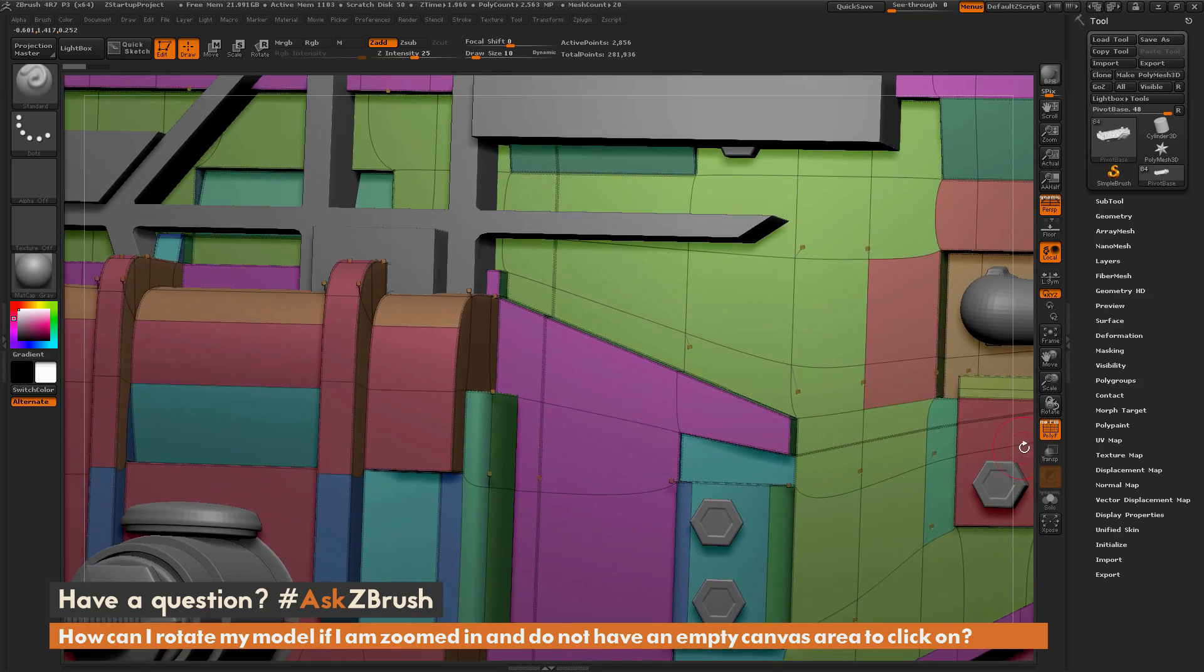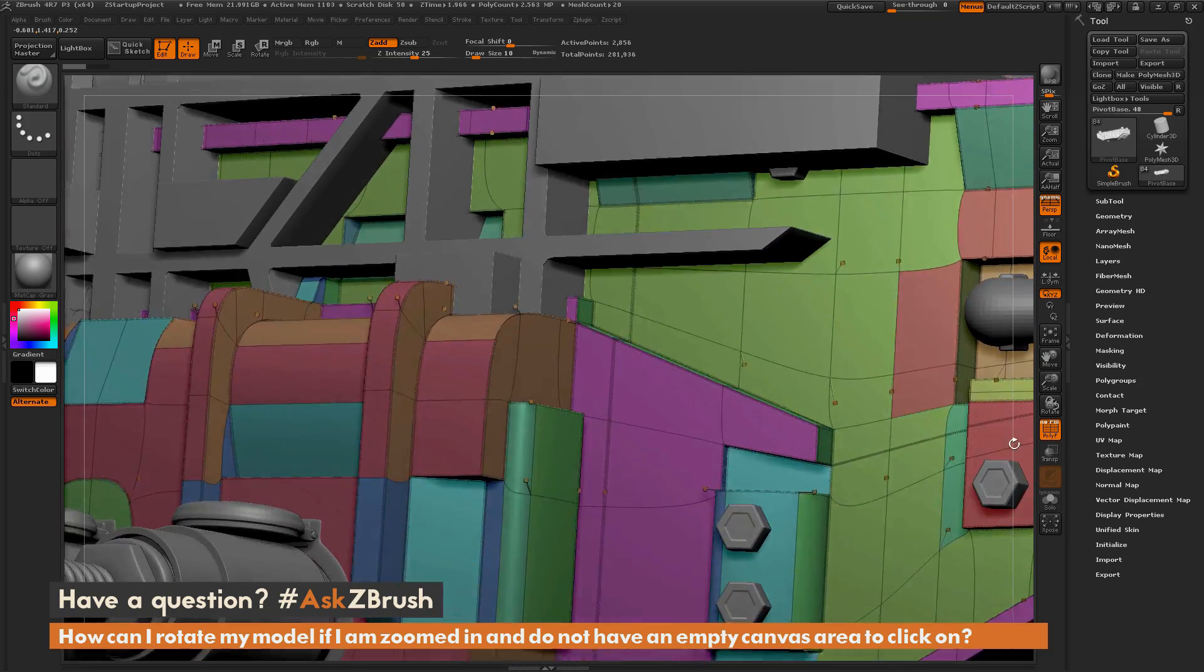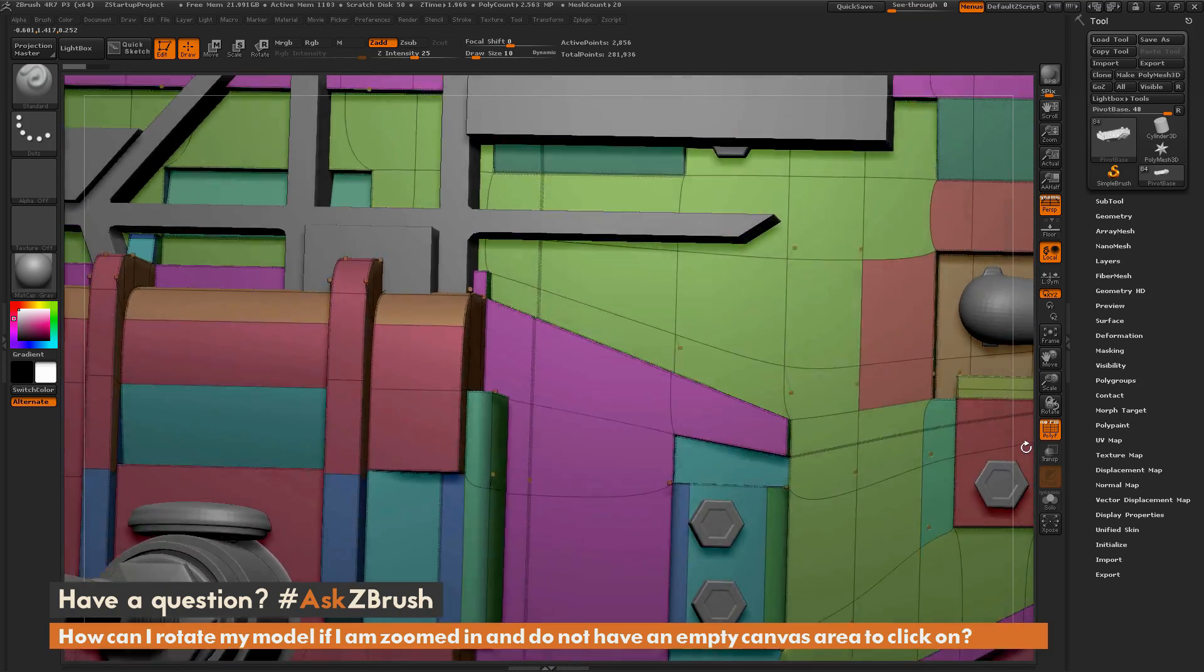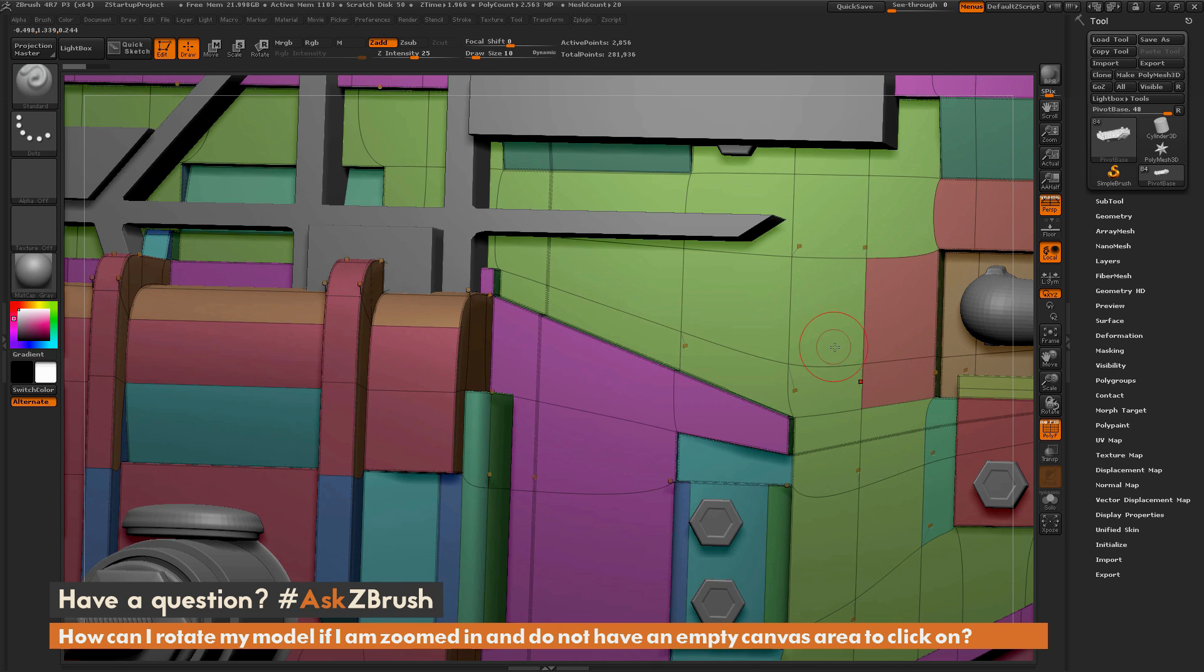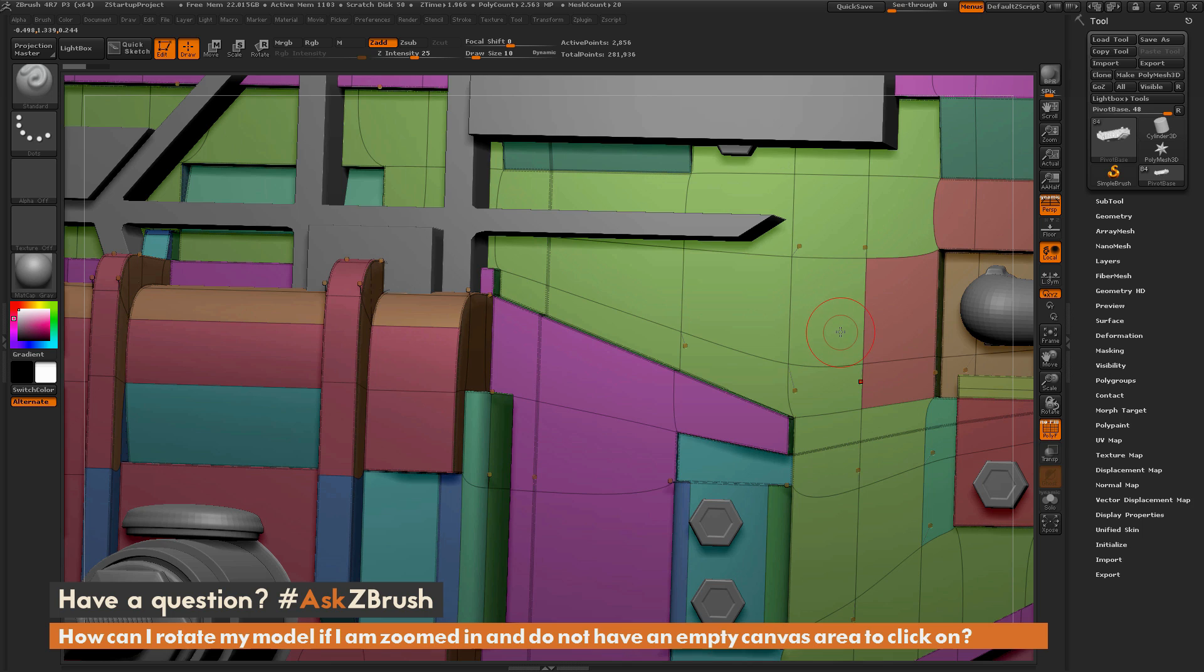If you have any other questions related to ZBrush pipelines or processes, please use the hashtag AskZBrush on Twitter. Happy ZBrushing!